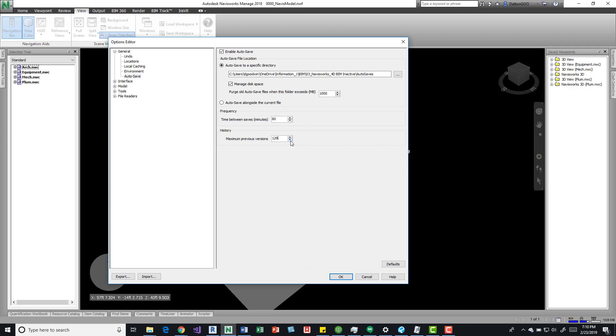And say we only want 50, which I think is a good number, especially for NWFs. They don't consume a lot of space. But again, the larger the file, the more space it's going to consume and more information that you have embedded in that NWF.